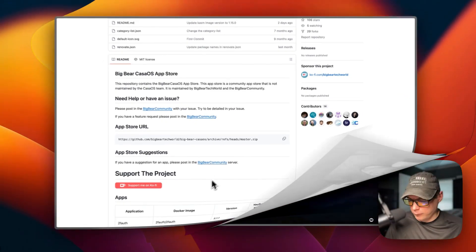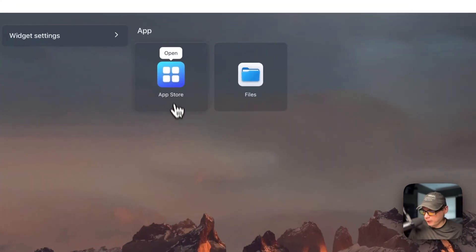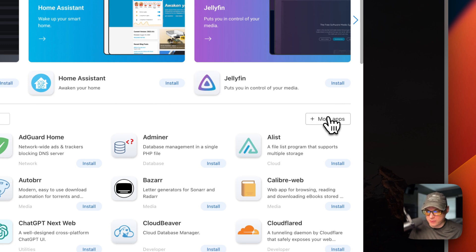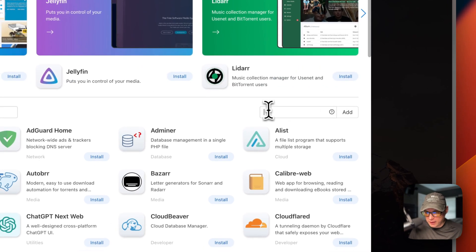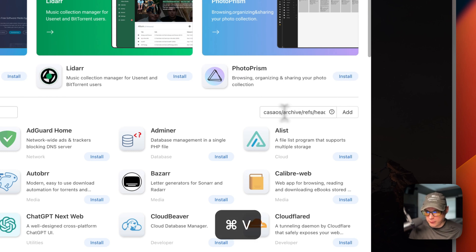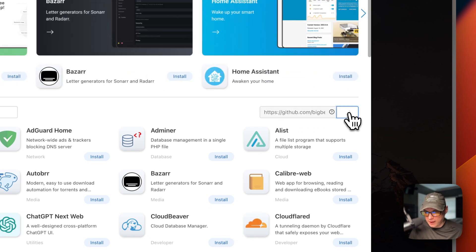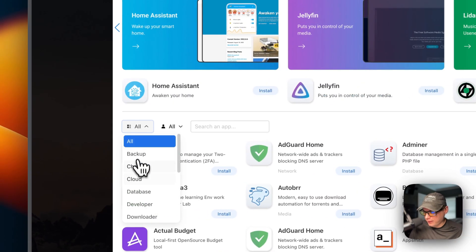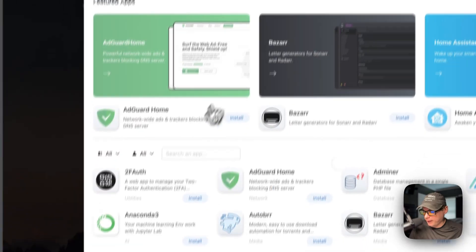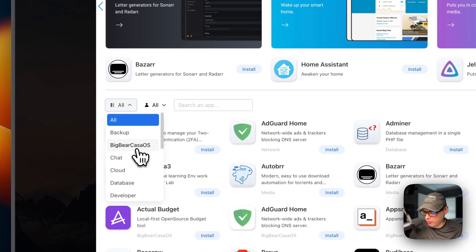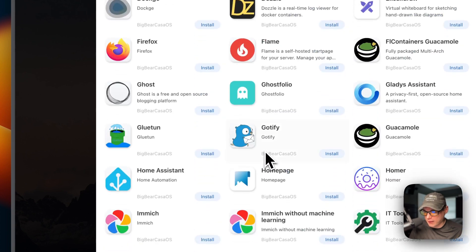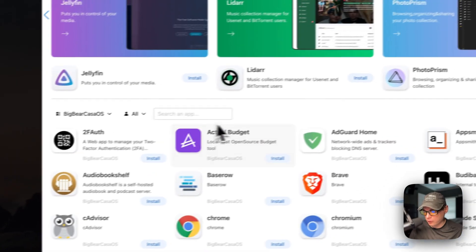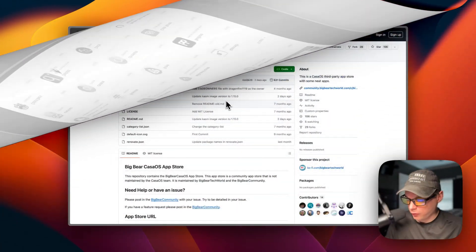Now I'm going to go over to my CasaOS and get this installed. I'll go to the App Store, then click 'More Apps' over here. If you don't see 'More Apps,' you need to update your CasaOS. A text input pops up — I'm going to paste in the URL we copied from Big Bear CasaOS and press Add. Now we have 180 apps available. I'll refresh, go back into the App Store, go to Categories, and you can see Big Bear CasaOS now as a category with all its available apps.